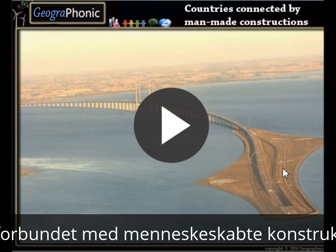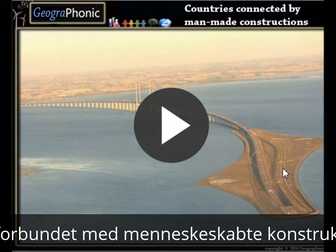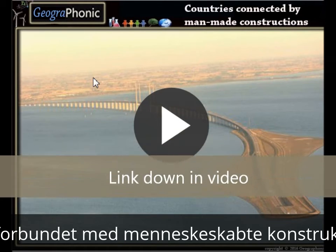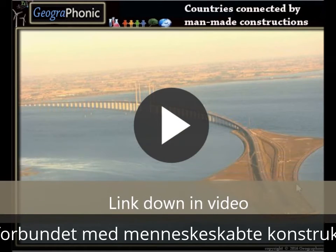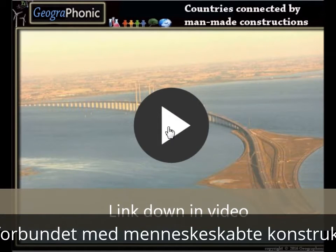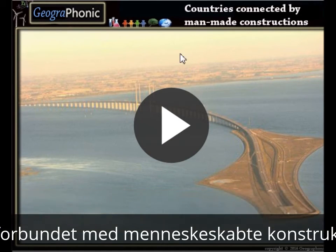This is a free exercise for engineering and also geography. It's about the countries connected by man-made construction. As you can see in this picture, the Øresund Bridge between Denmark and Sweden. I'm going to press start — it's a free game.